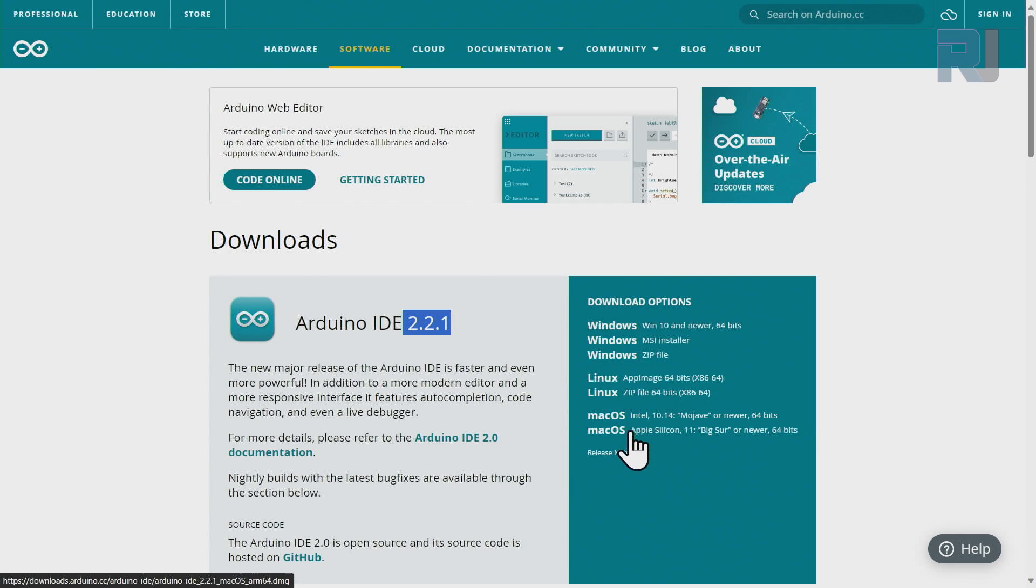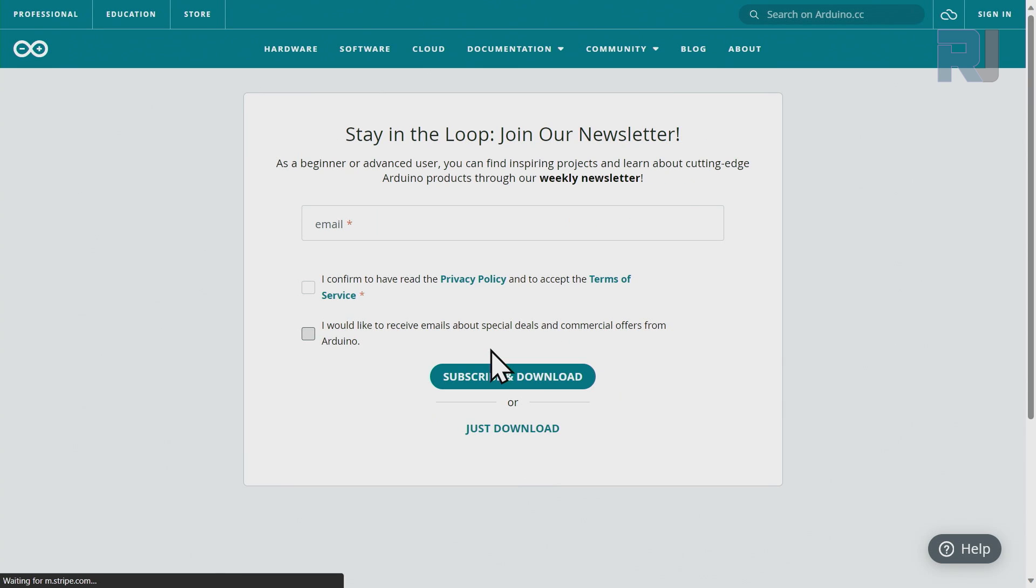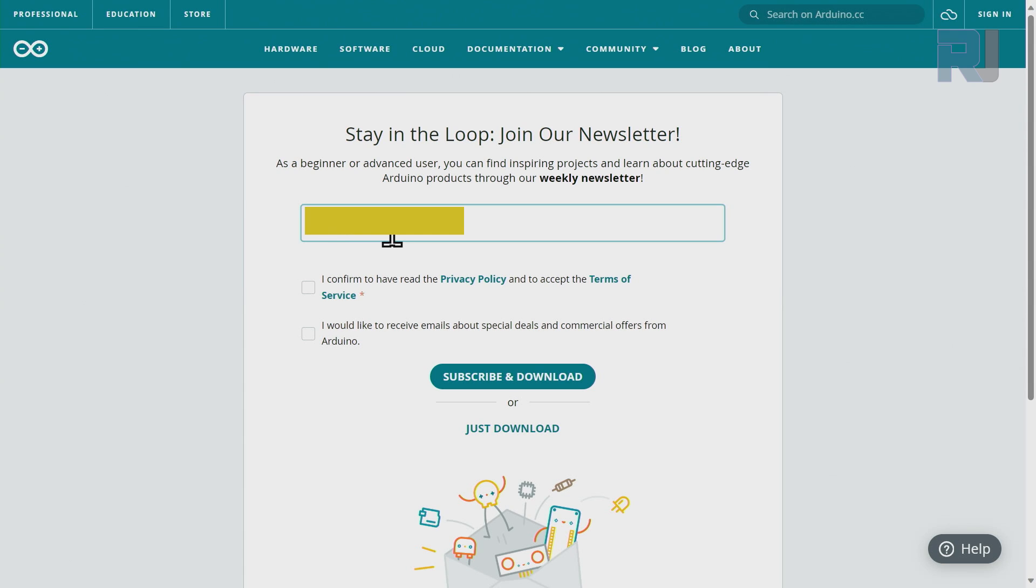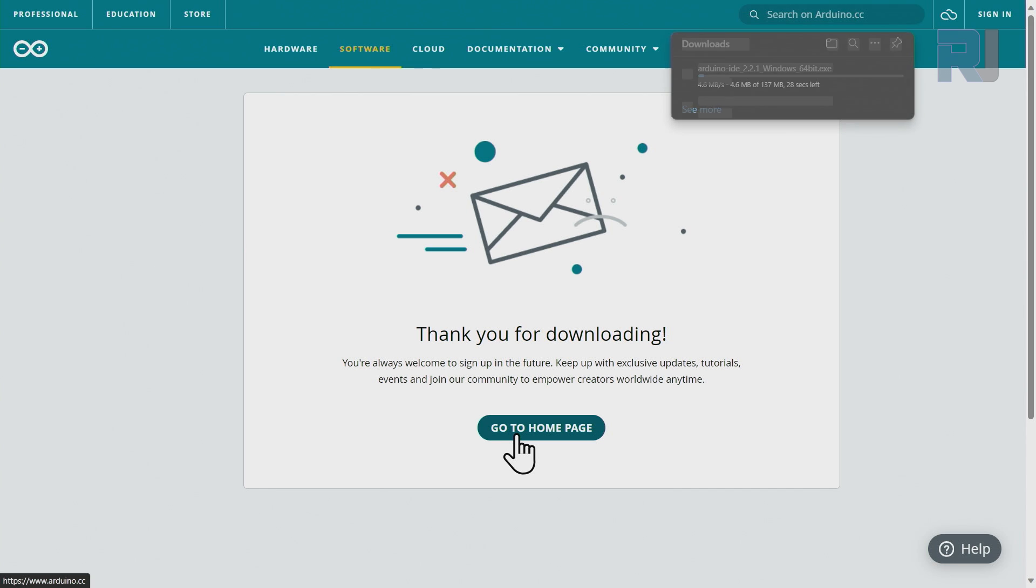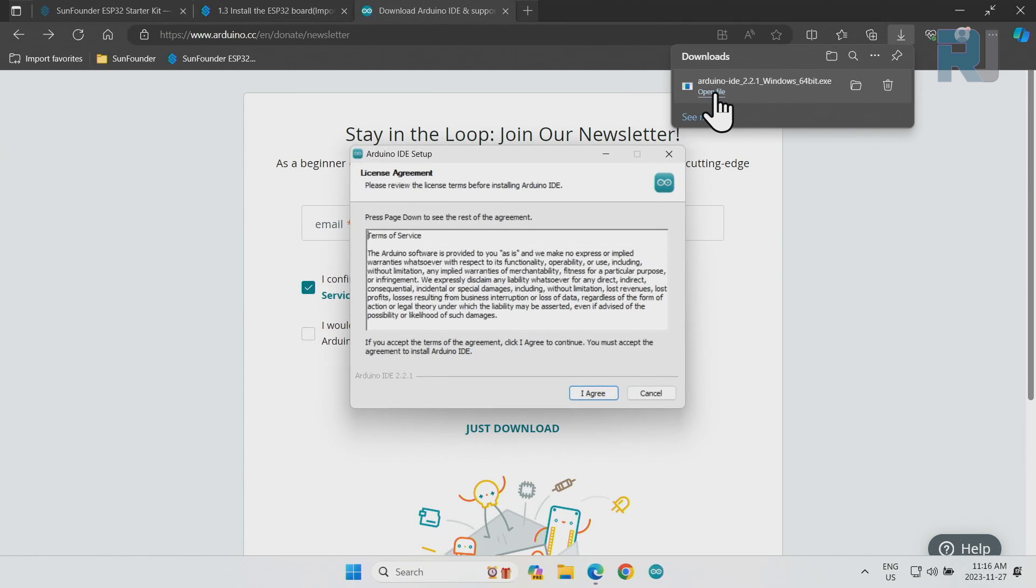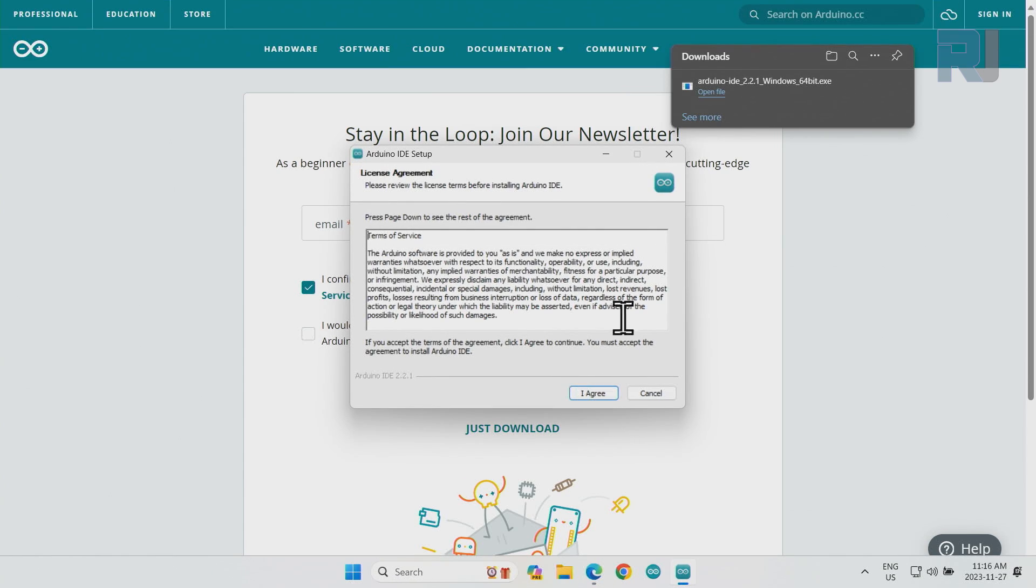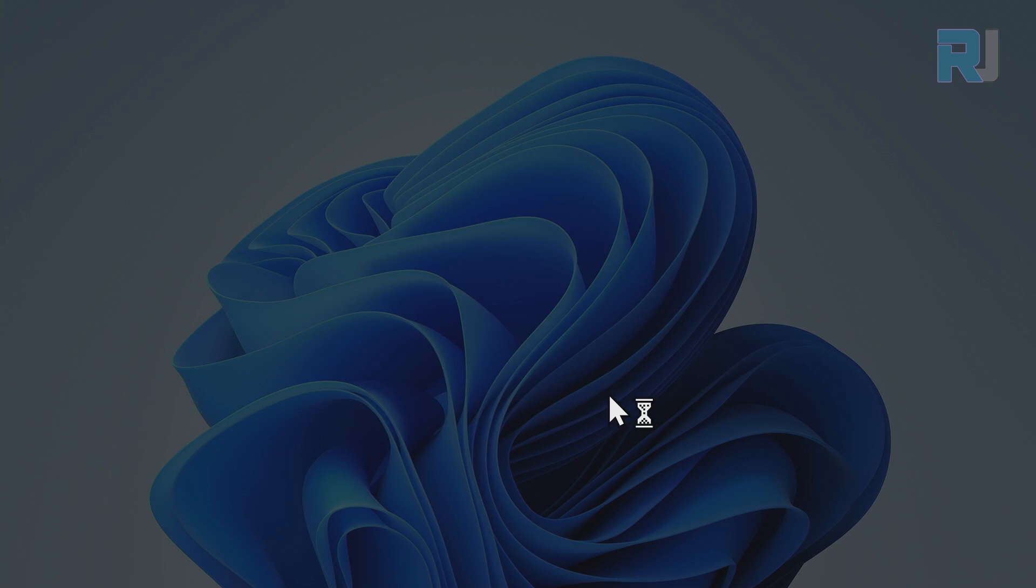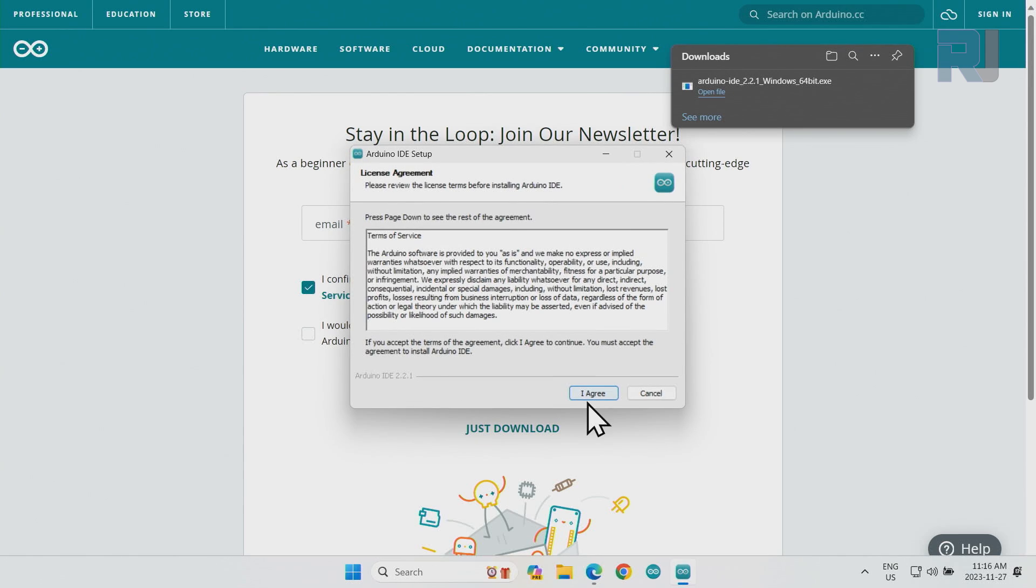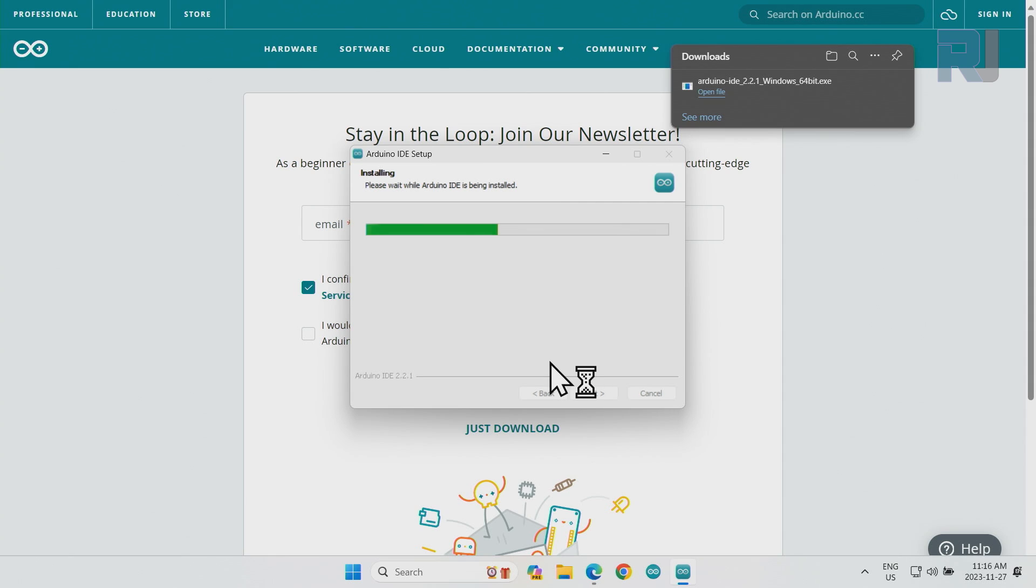For Linux or Mac, just select the operating system. I'm selecting this one. It asks for a donation—just click or just download. They will ask for your email. Enter your email and confirm the privacy. If you want to receive special deals or commercial offers, check that, otherwise just download. Then click on the file to open it. You have no choice but to agree with the terms. Click next, accept this security warning, and again agree. Accept whatever is the installation path.